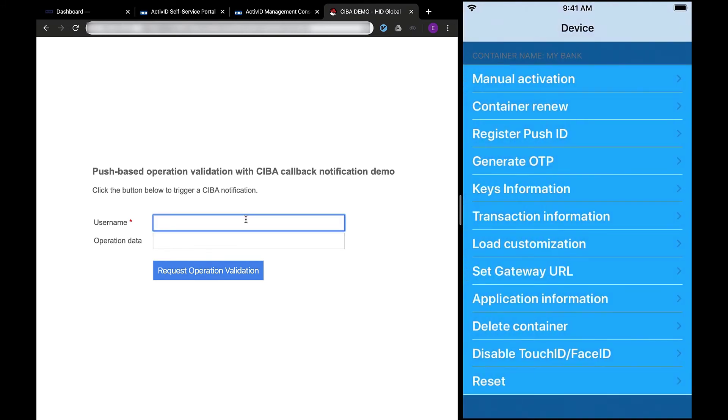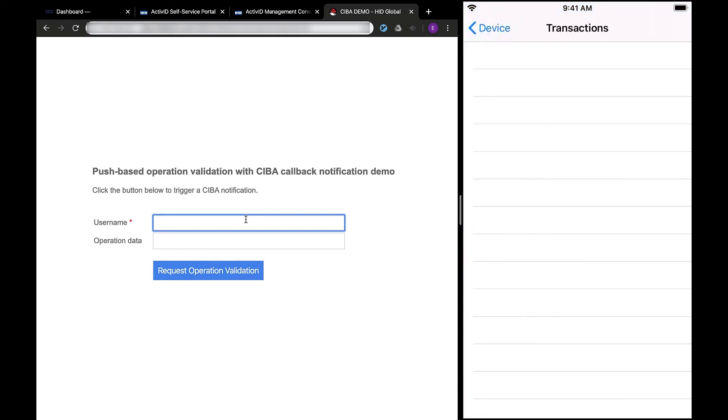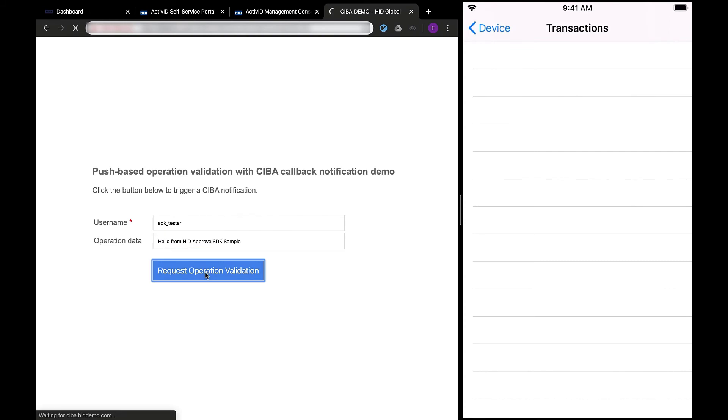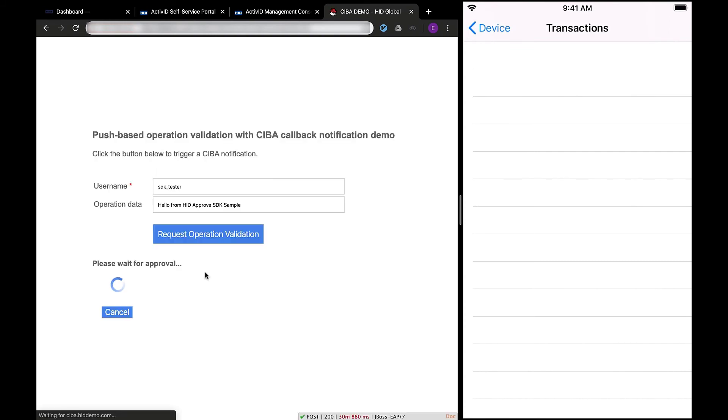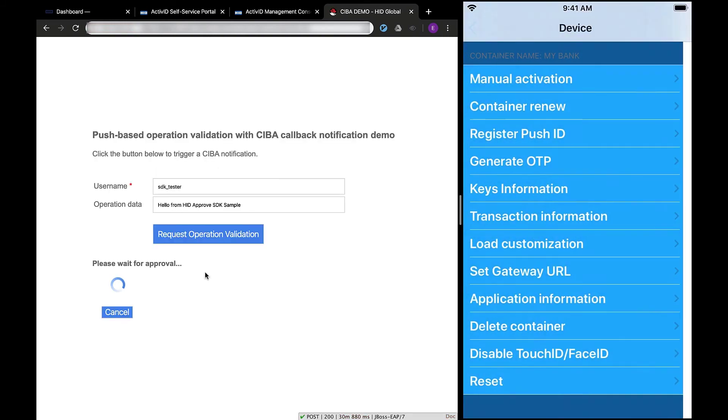Last but not least, let's test the transaction signing capability of the sample app. Let's sign an operation from a channel. In this video, I will be using our CIBA demo portal to initiate the request. Once the request is submitted, the operational data is pushed to ActiveID.